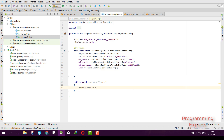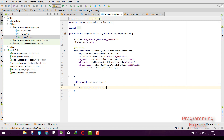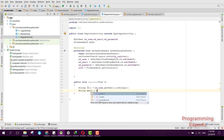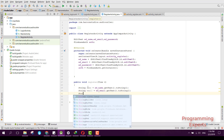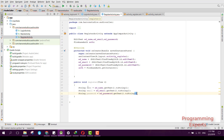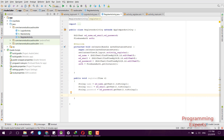We receive the values: String name = edName.getText().toString(), then email = edEmail.getText().toString(), and then password = edPassword.getText().toString(). After we have received all the values and stored them in strings, we can proceed to create the user.